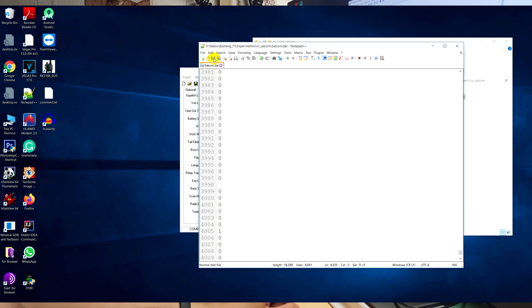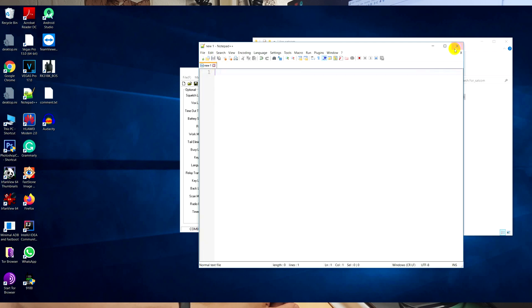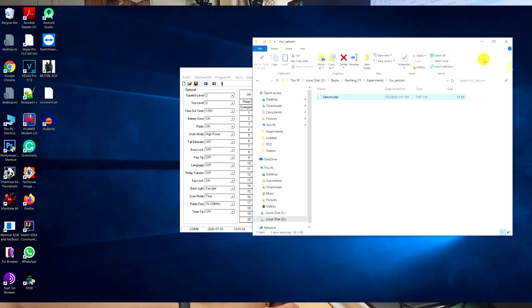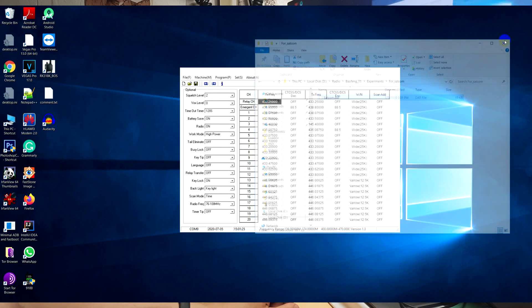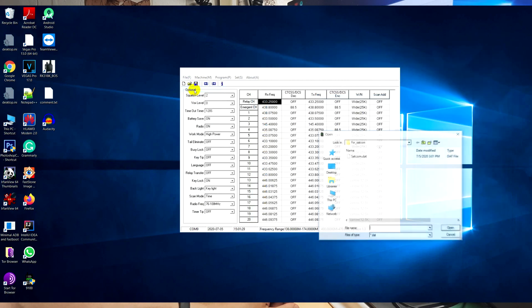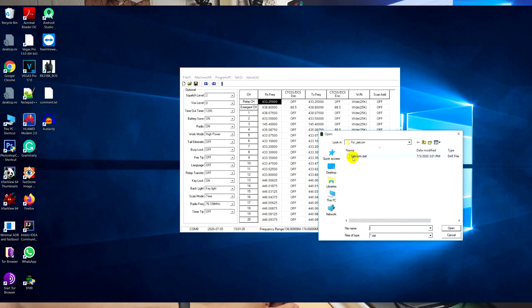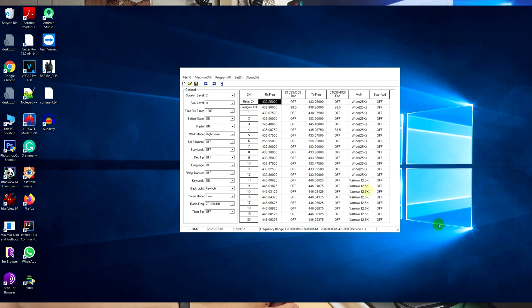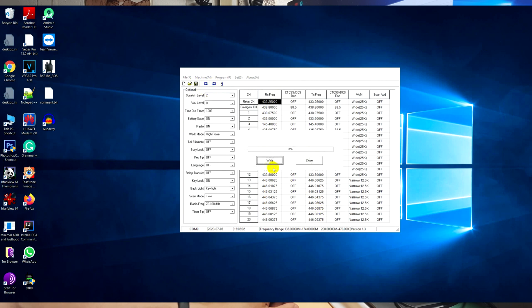Then save this file. Open the configuration file in your application. When you open this file, you can see your frequencies. Then write this information to your device.